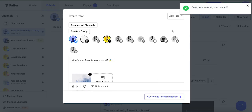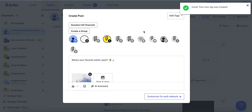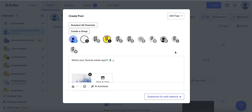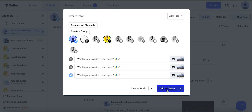I'll save the tag. My new tag is created, and both tags will now be on this post. I can customize this for each network and add it to my queue.